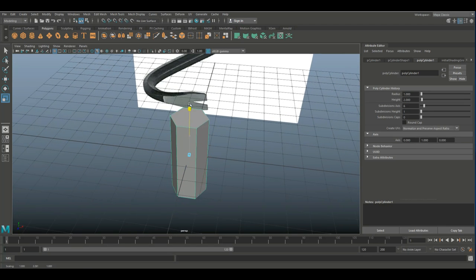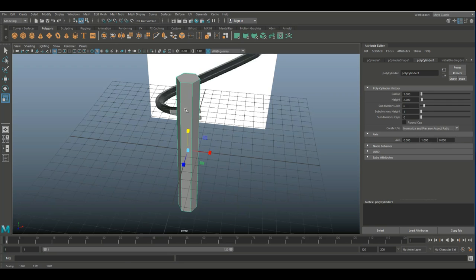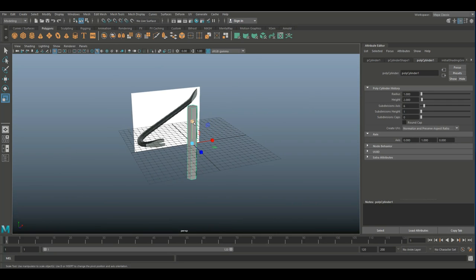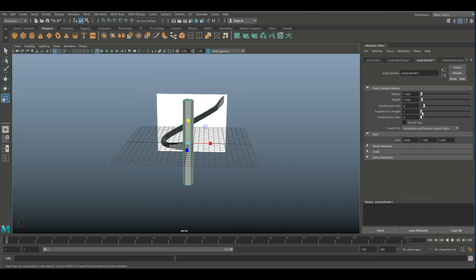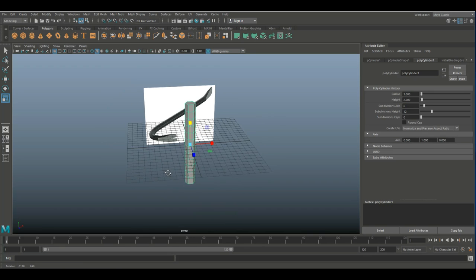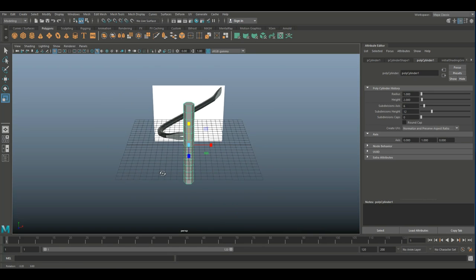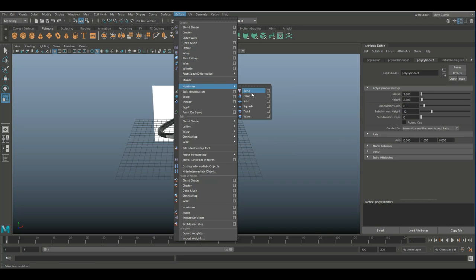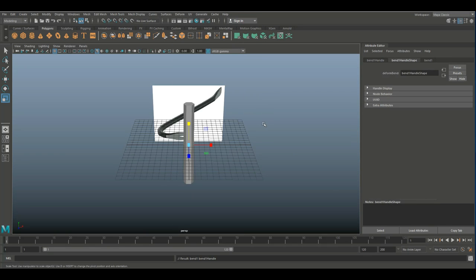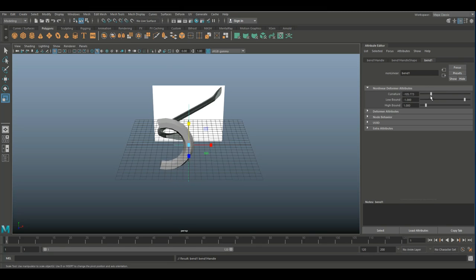We're going to hit R to create some length, and use that section to create that curved part. We need to increase the subdivision level in height to 12, otherwise we can't bend it. So let's bend this thing — go into our modeling menu, go to Deform, Nonlinear, and Bend, which will create a bend control in our Attribute Editor. If we move the curvature, you can see that it's bending nicely.